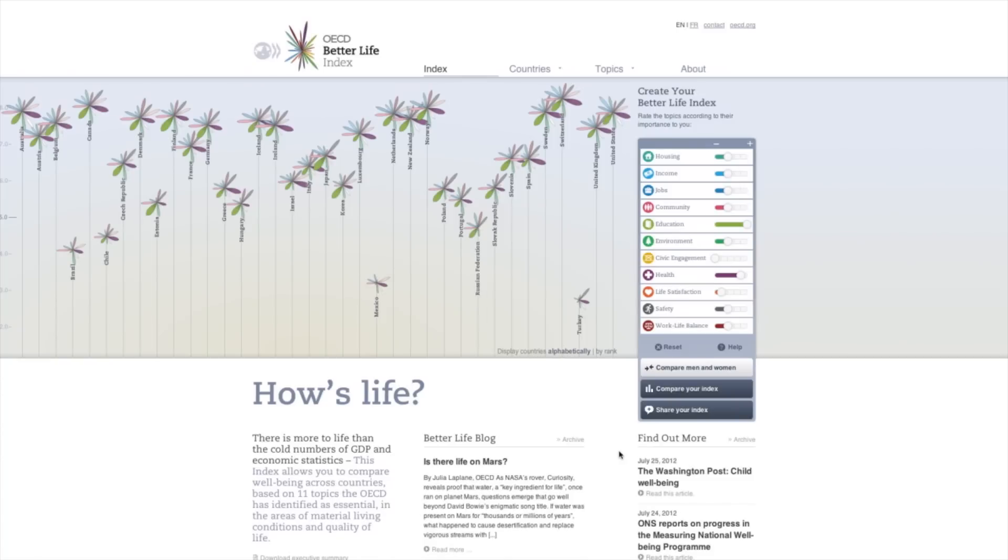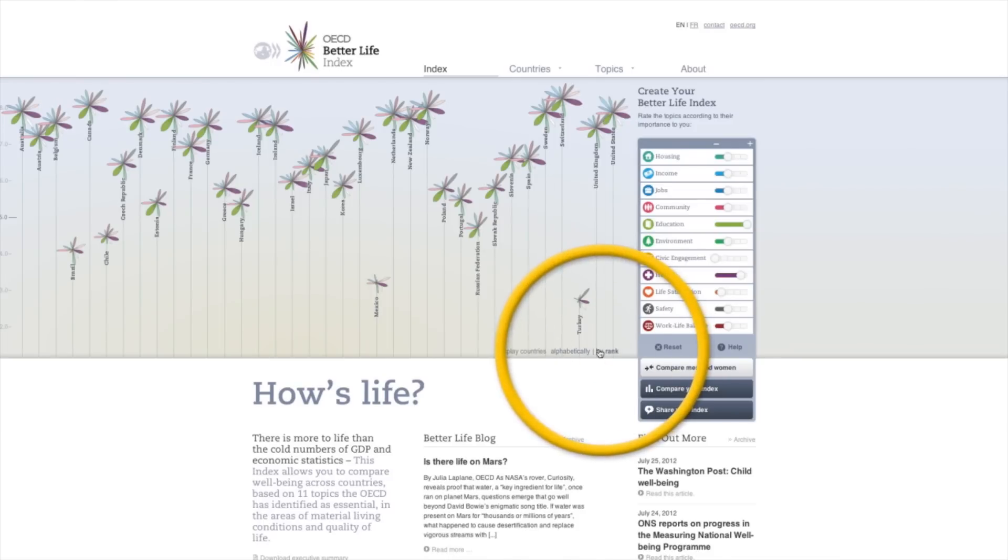To get a clearer view of how countries compare in relation to one another, click on display countries by rank.